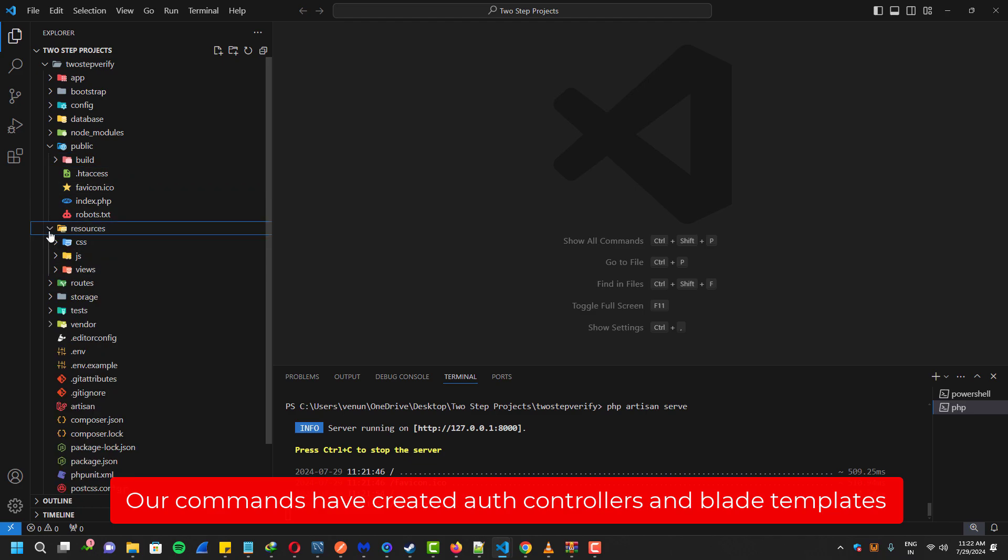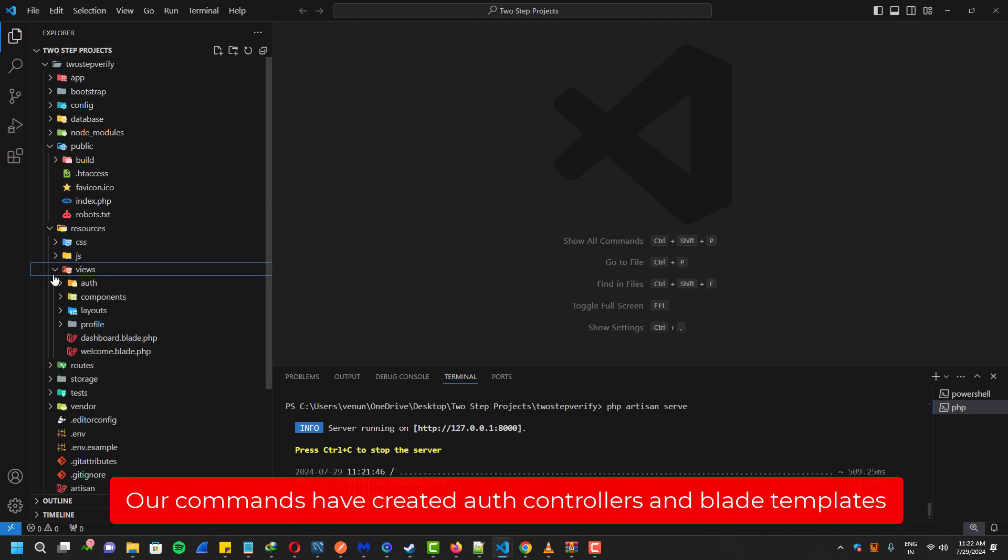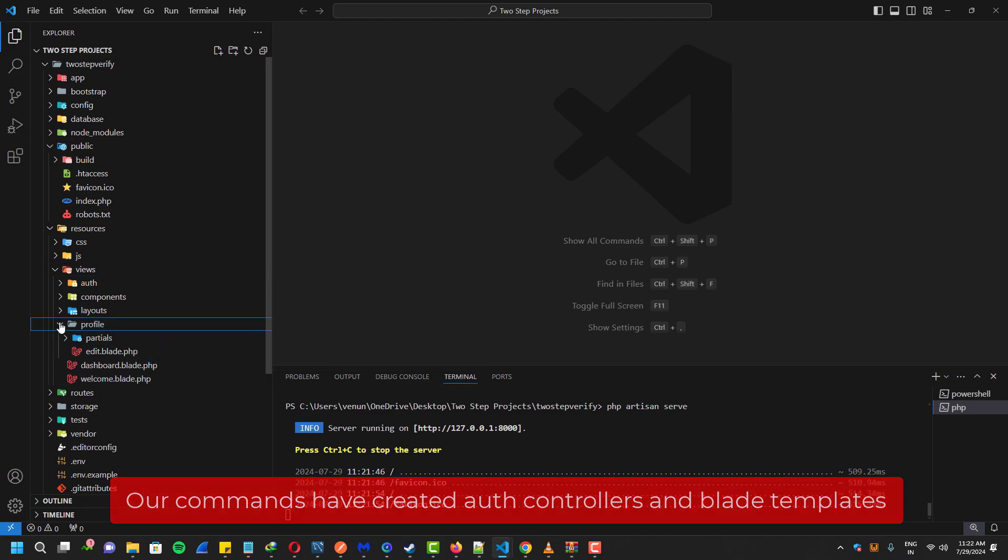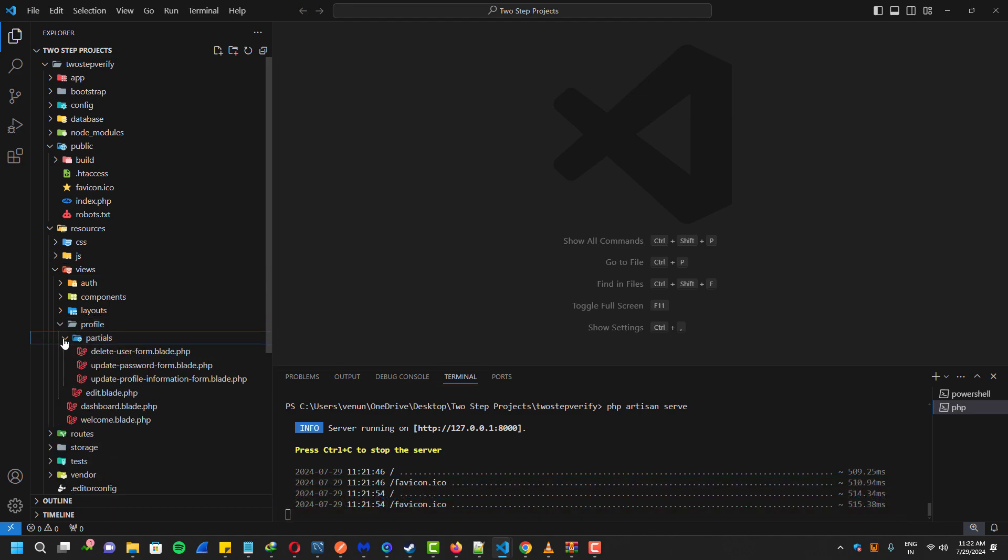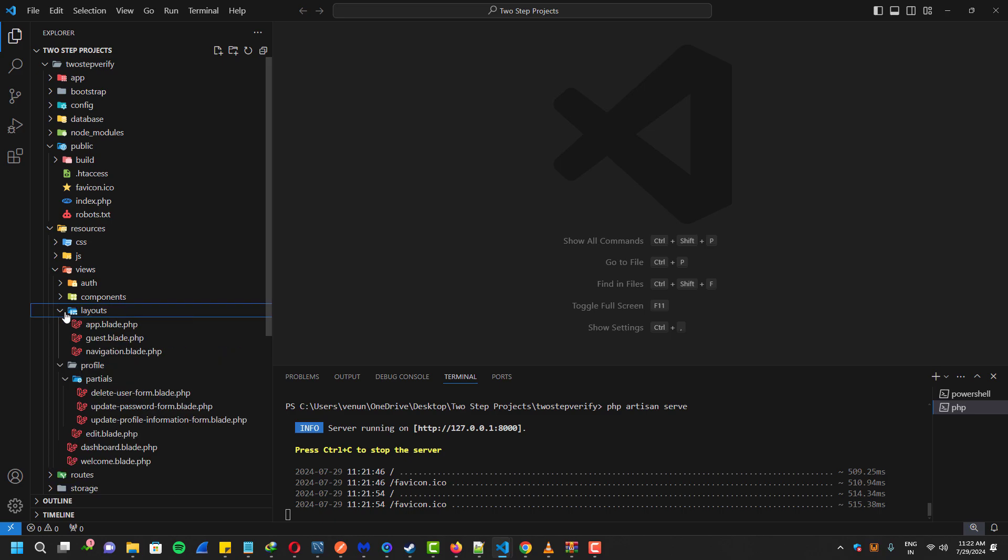As you guys can see, it created a lot of blade templates for authentication - layouts, components, everything that needs for the authentication.